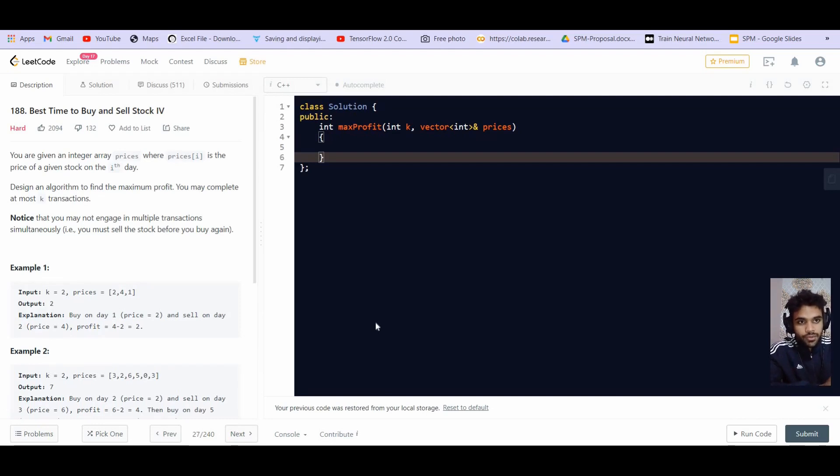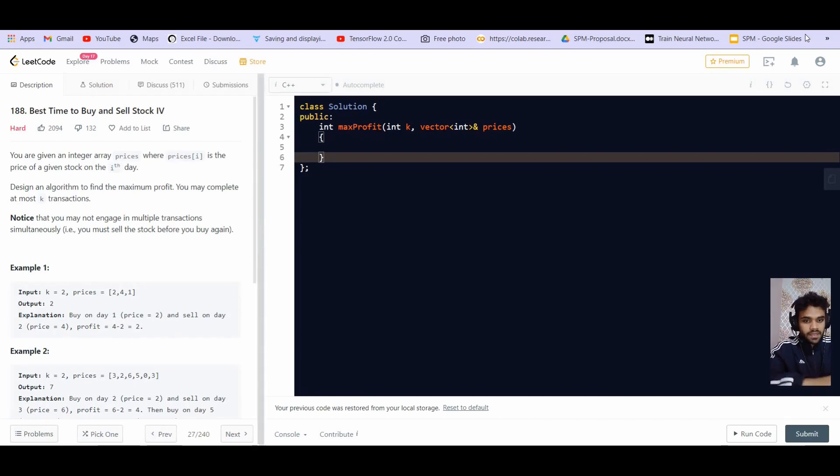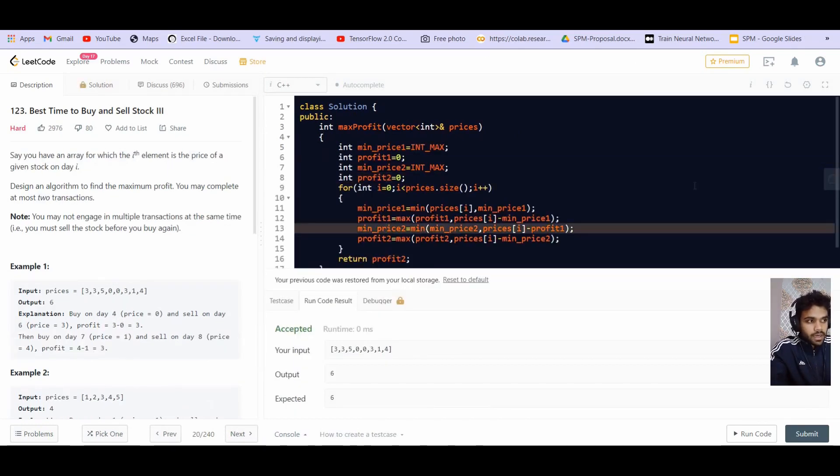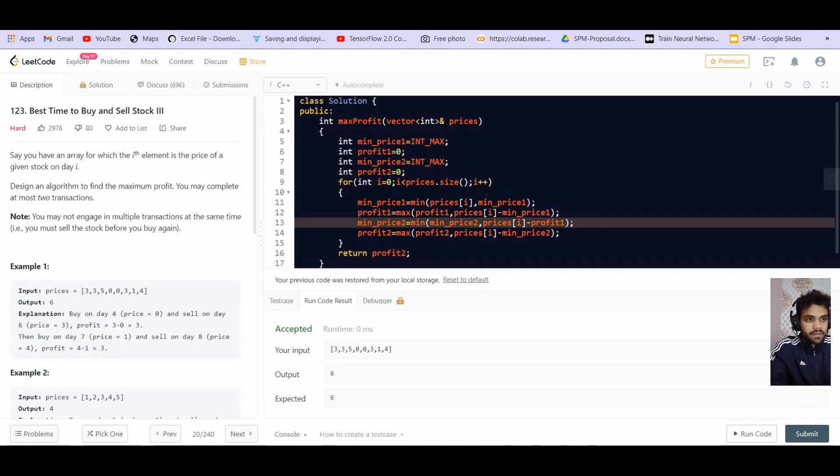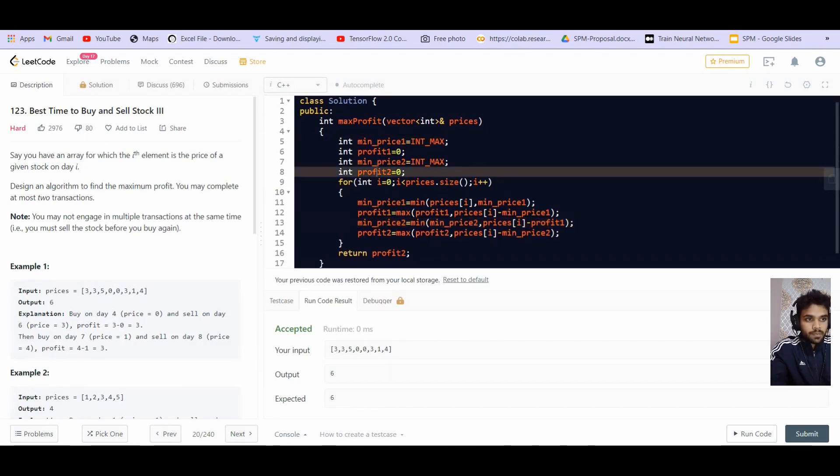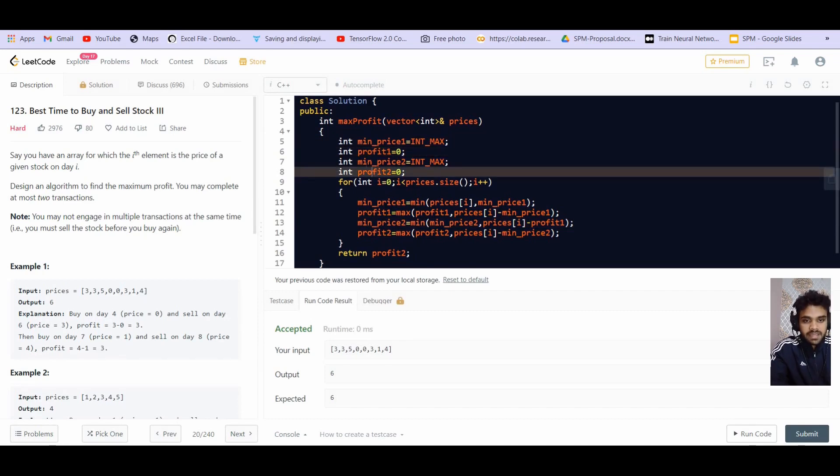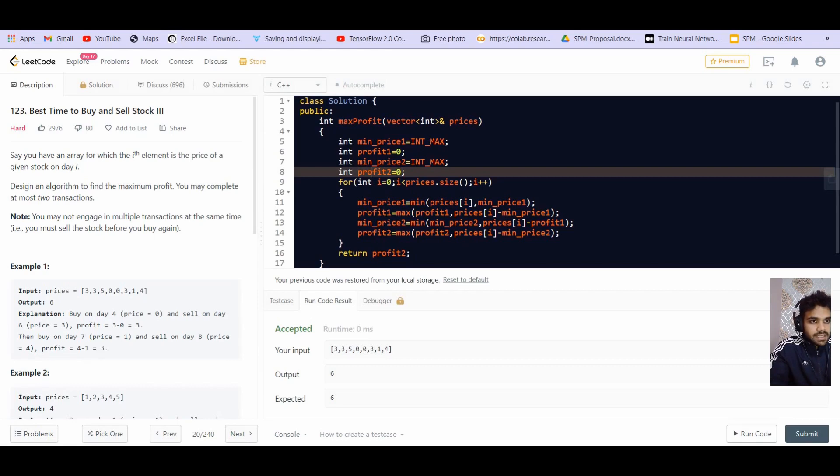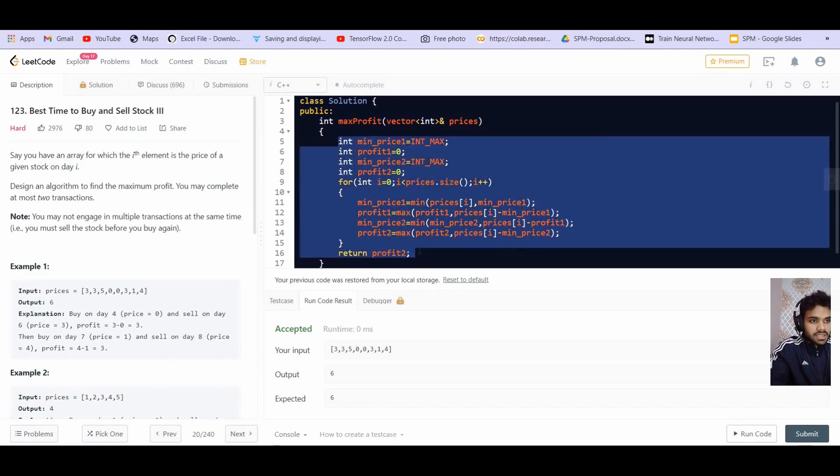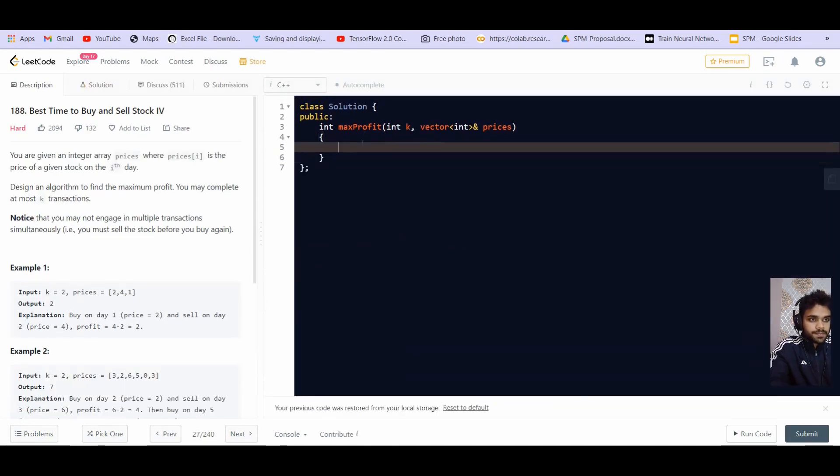So I would suggest you to just go to the previous video, see the solution to part one, then move on to part two, part three and part four because that's how the flow goes. Now let us go and see the code for part three. This is the code here. We have two transactions, minimum price one, minimum price two, the profit one and the profit two. We are minimizing the prices and maximizing the profits. So let us simply copy this and paste it over here.